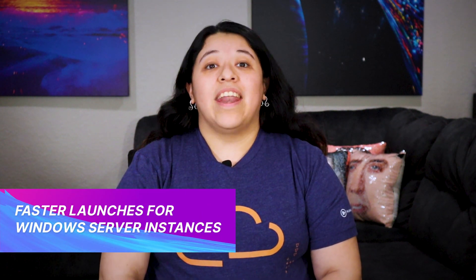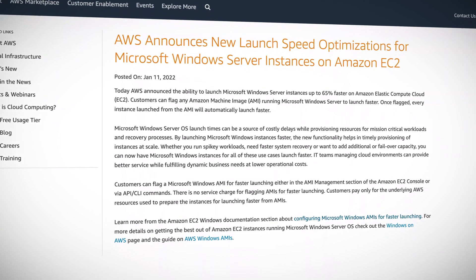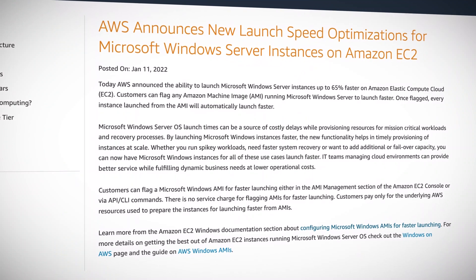If you'd give anything for faster speeds, faster launch speeds for Microsoft Windows Server instances on EC2 are now a reality — launch Windows Server instances up to 65% faster on EC2. Once the AMI is flagged for faster launch times, it will automatically launch any instances from that AMI faster. There are no service charges for flagging AMIs for faster launching; customers only pay for the underlying resources used to prepare the instances. This is big news for anyone who needs faster system recovery or runs heavy spike workloads, as faster launch times means smoother recoveries and workloads.